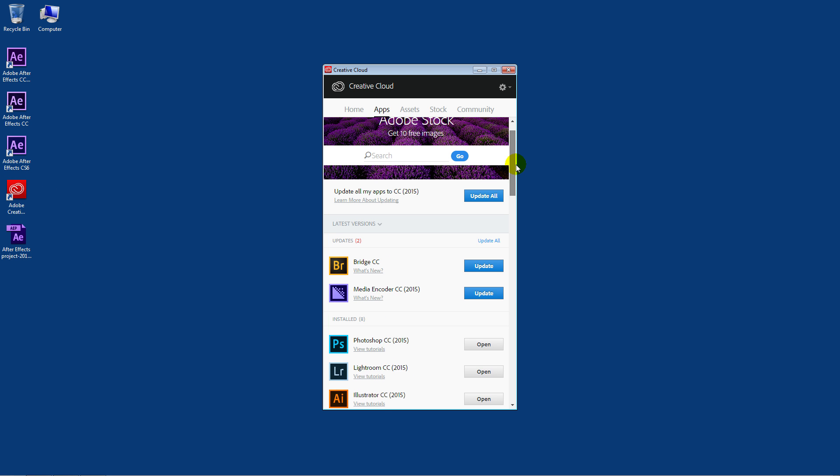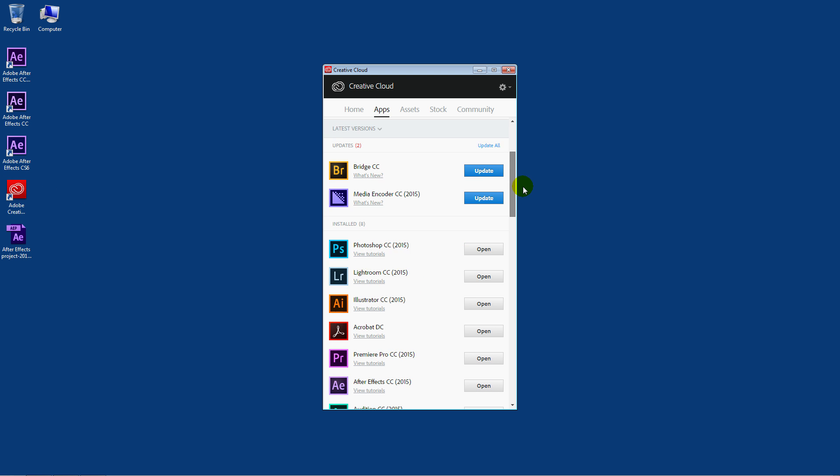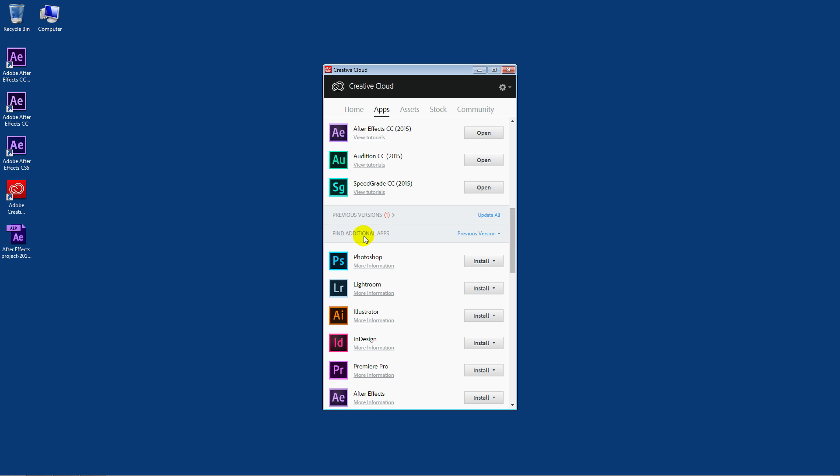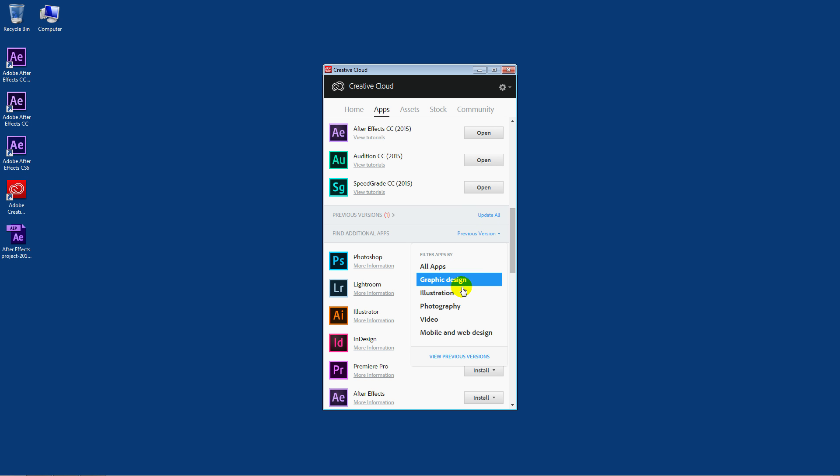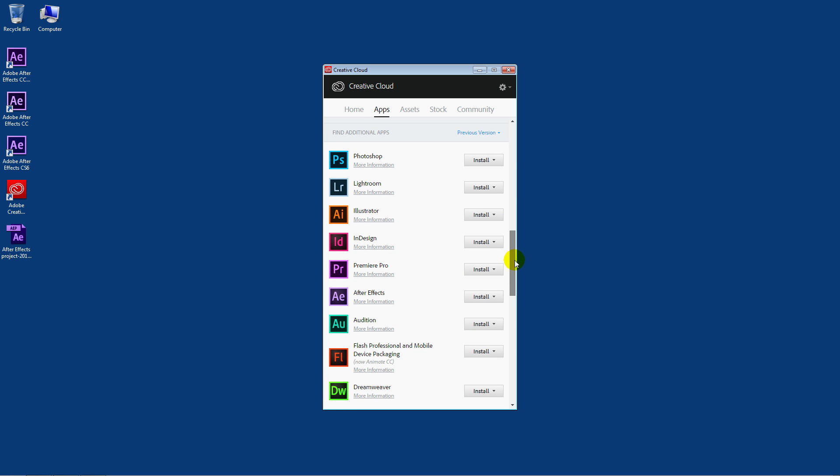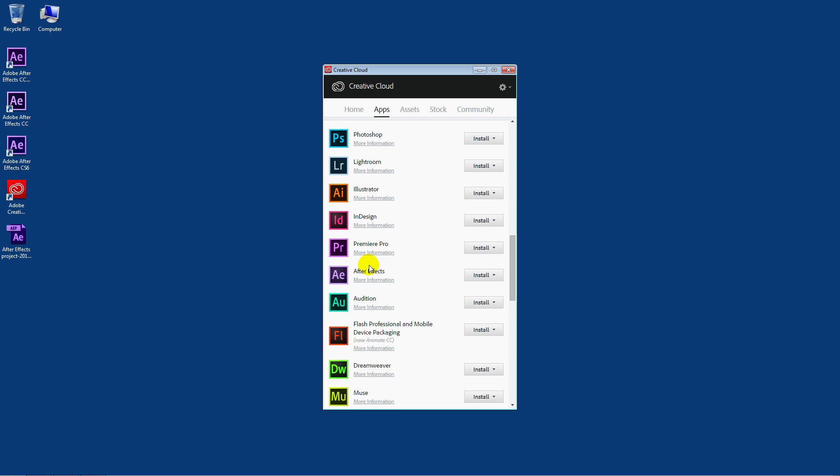And you scroll on down here a little ways to the find additional apps. Now above here it's confusing. It says previous versions and you're supposed to update them. That's fine. But that's not what we're talking about here. We want to find additional apps. And it says previous version here, but that is not really what's going to happen when you click on that link. It opens up this here and at the bottom it says view previous versions. So click on that and it shows all the Adobe products that you can get previous versions of. So you're scrolling down here a ways and there's After Effects.